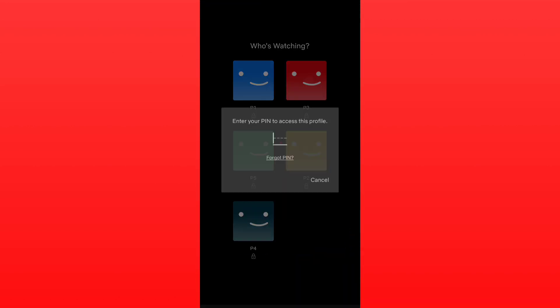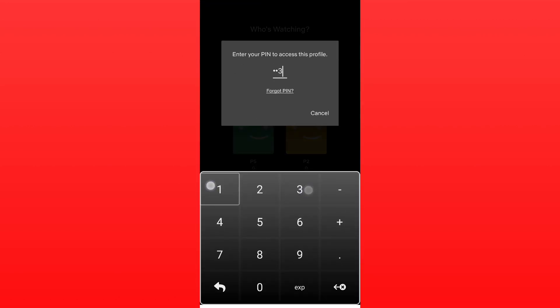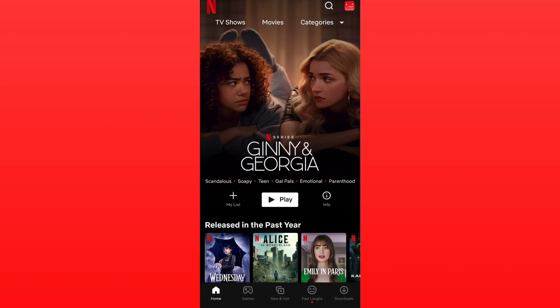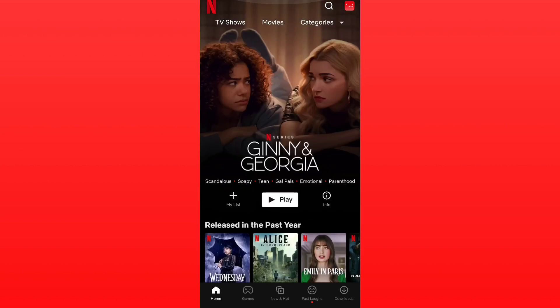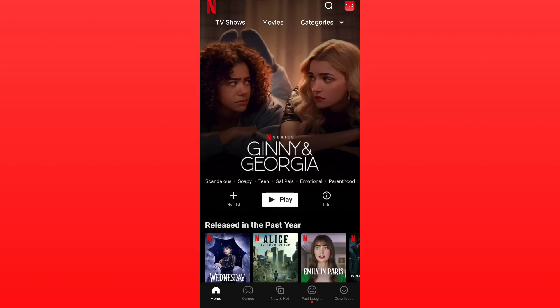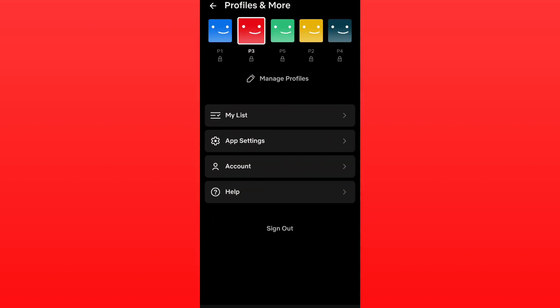Open the profile that you want to change the language for. After that, tap the profile icon at the right button and tap Manage Profiles.